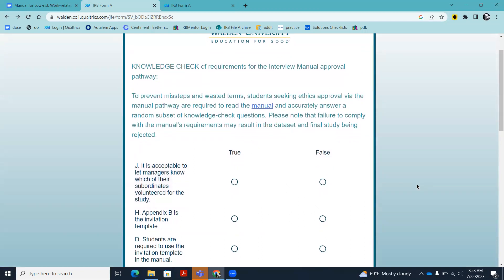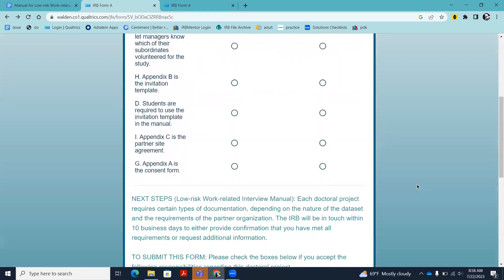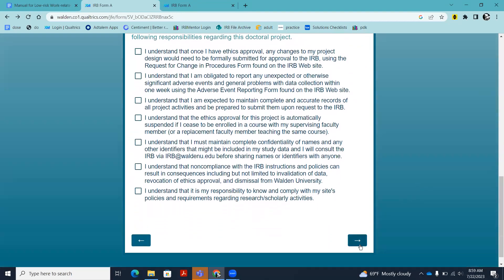The knowledge check is a randomly generated set of true/false questions. We implemented it because in our pilot we found students weren't reading the manual in sufficient detail. The questions are not meant to be tricky — it's an open-book quiz. We just want you to open the manual, look at it, and understand what you're agreeing to. If you qualify to use this manual, you're welcome to click through the form just to explore it, and even try answering different ways to see where it takes you. IRB staff knows people click through the form, and if nothing is entered, they can tell it's not a real submission.